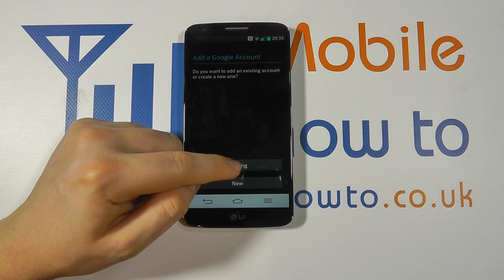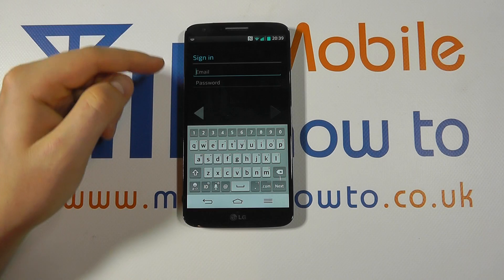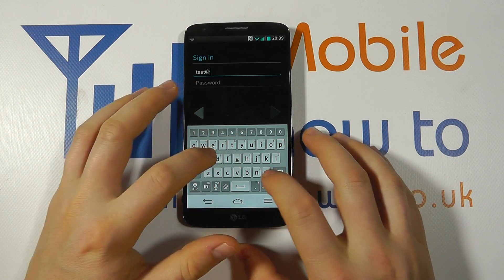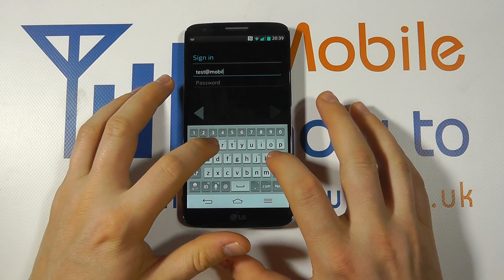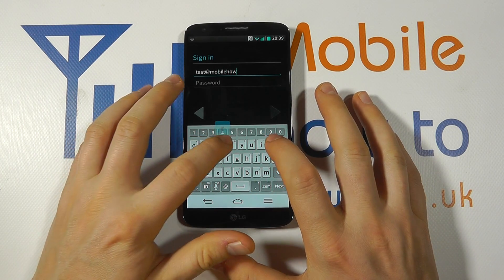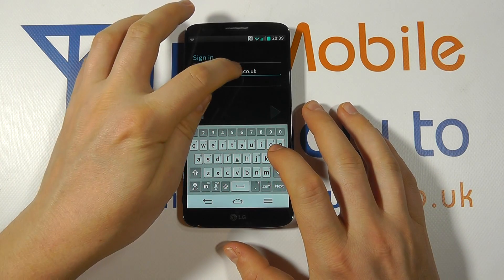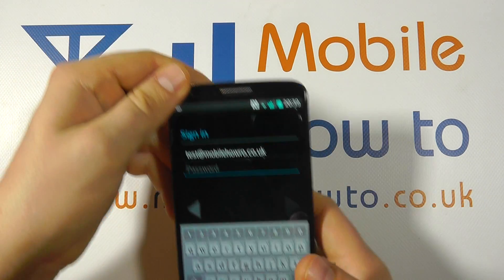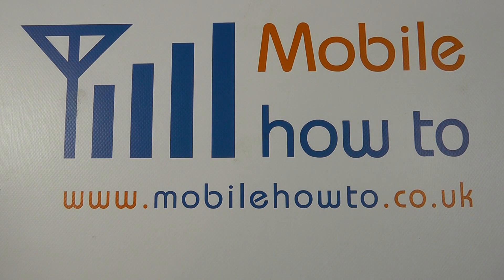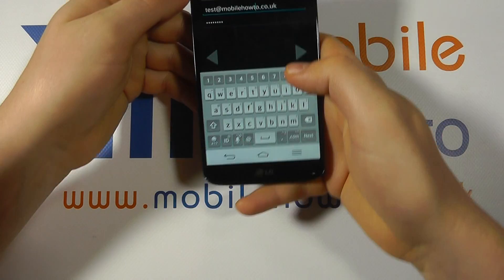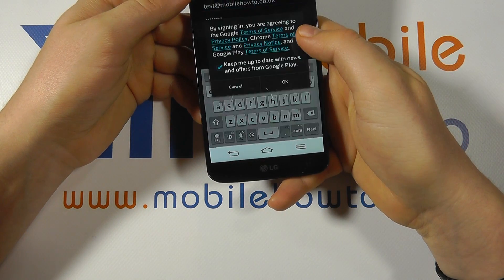We're going to enter an existing email account, so we're going to enter our account information and then enter our password just out of shot. With our information entered we press the arrow key.